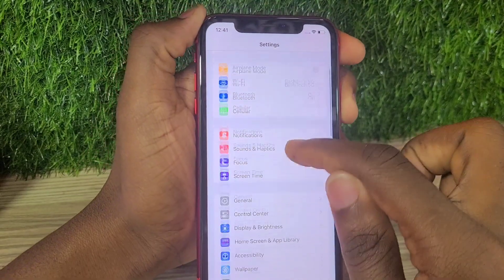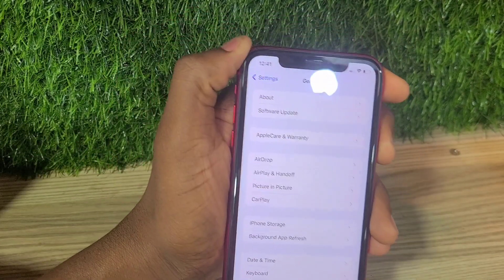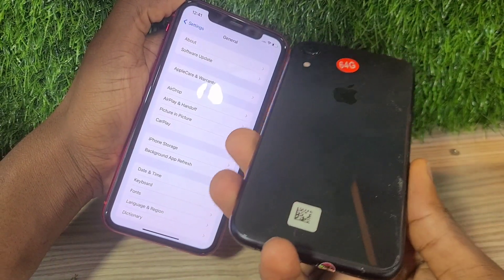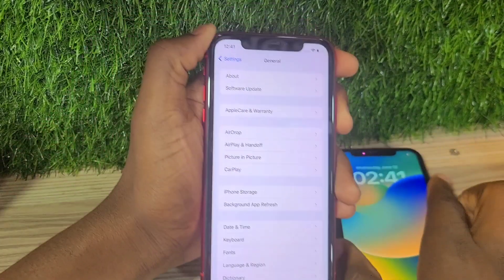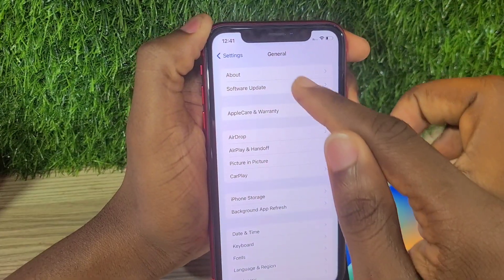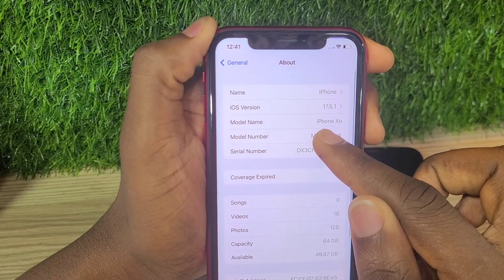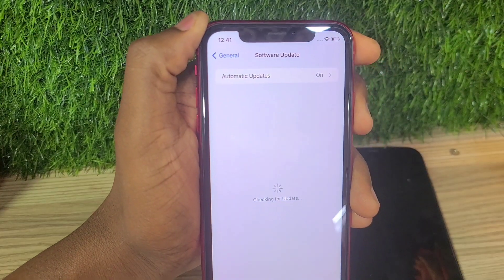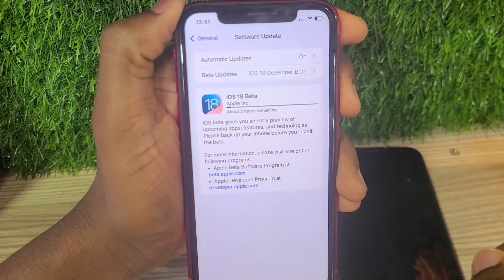Hello guys, welcome back to my channel. Today I'm going to be showing you how to get the latest iOS 18 on your device. I'm using the oldest iPhone to receive this update, which is an iPhone XR, and I'm going to show you step by step how to get the iOS 18 beta version on your iPhone.